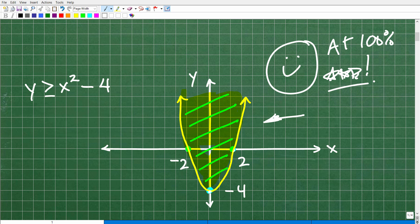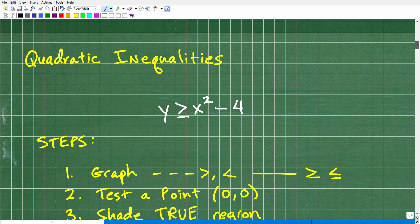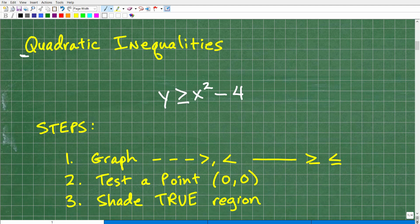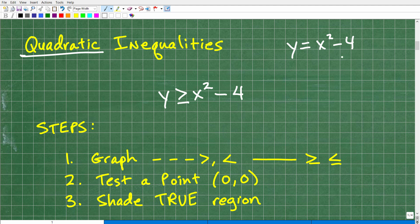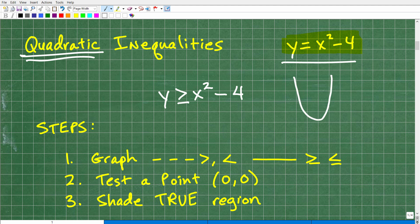A lot of you are probably thinking, how do you even graph this? What does this even mean? Well, let's talk about that right now. What we're talking about is quadratic inequalities. The word quadratic is basically talking about second-degree polynomials, things like x squared minus 4. If we just write y equals x squared minus 4, this is a quadratic equation. The general shape of a quadratic function is a parabola — a U-shape.